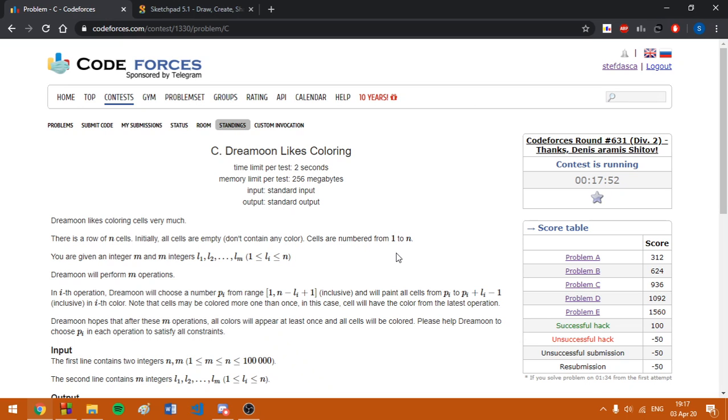Hello everybody! Today I am going to explain problem C, Dreamoo Likes Coloring, from the Codeforces Round 631, Division 2.